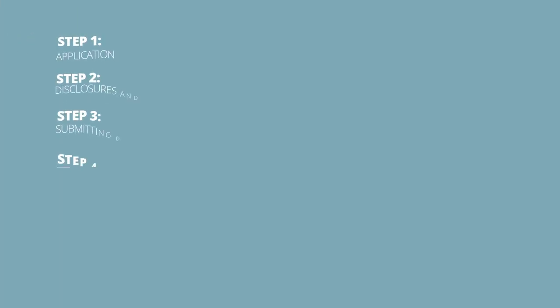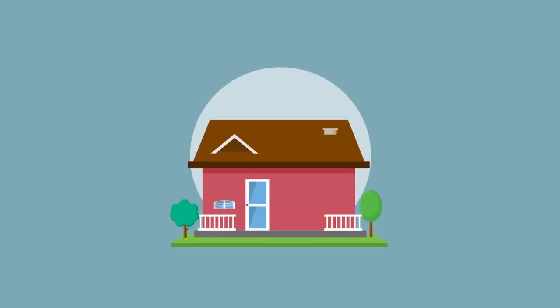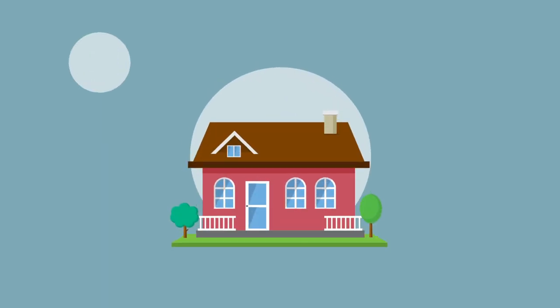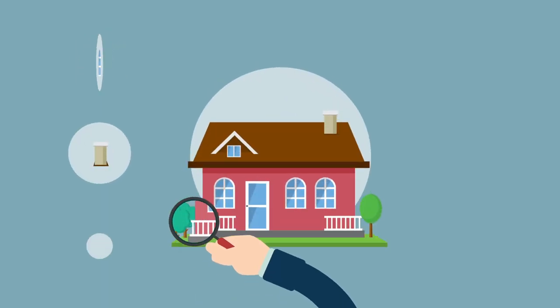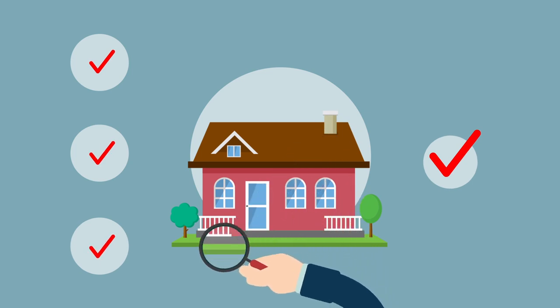Step 4 – Property Appraisal. A property appraisal must then be completed. Once done, we will publish a copy to your web center.